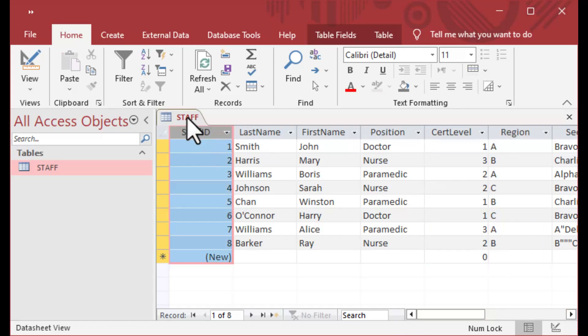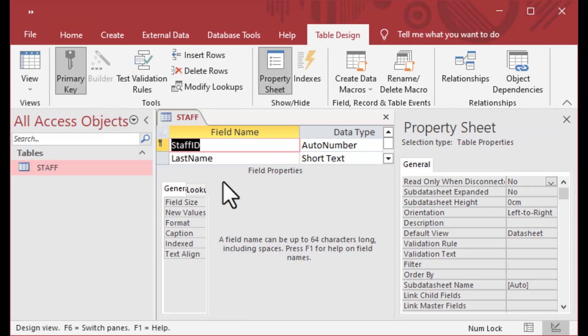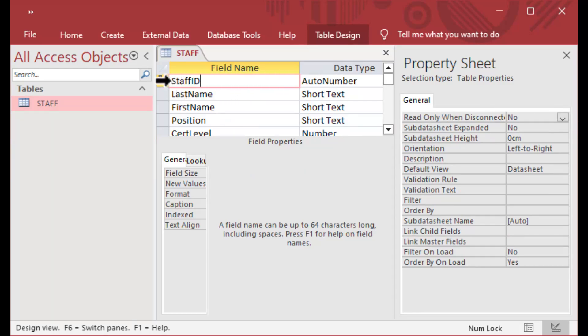This field here, the staff ID, is really the one that we're interested in. If I go to the design of the table, you can see that it has an auto number data type.